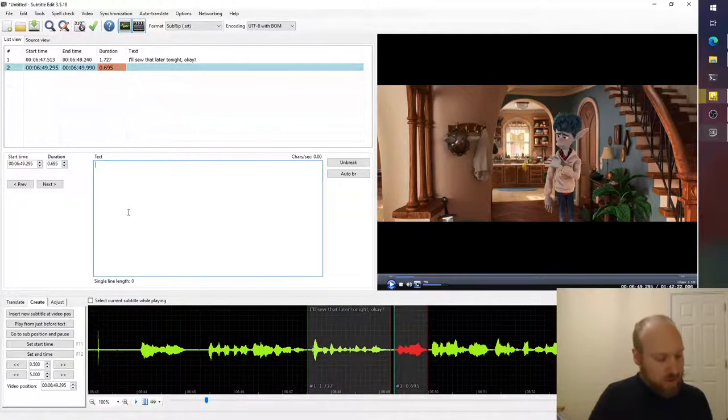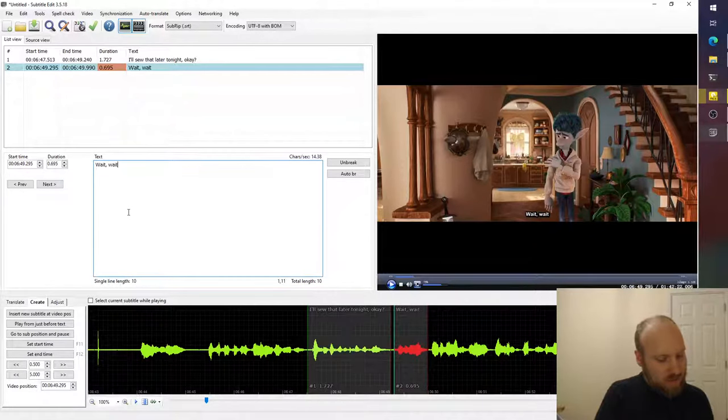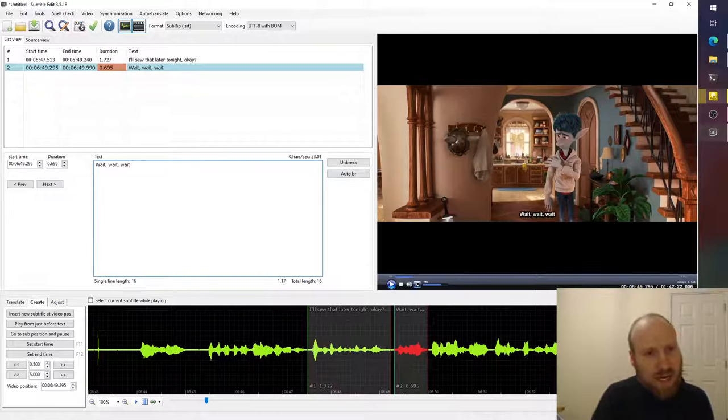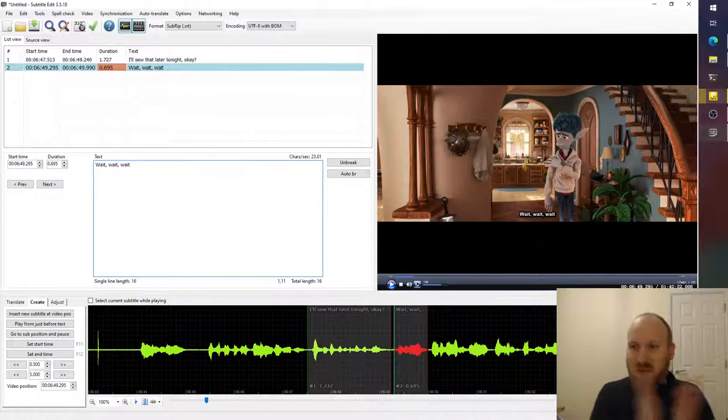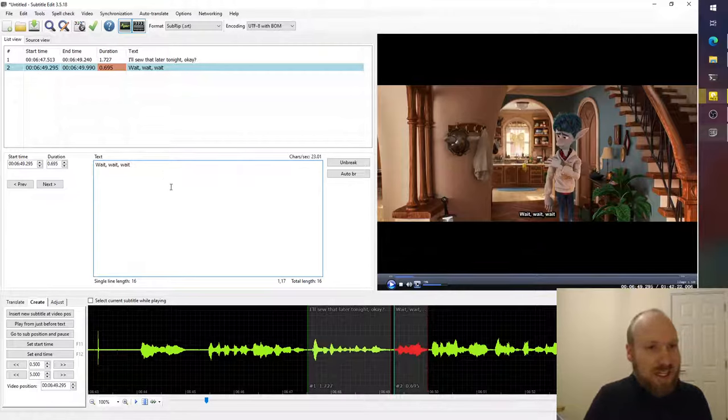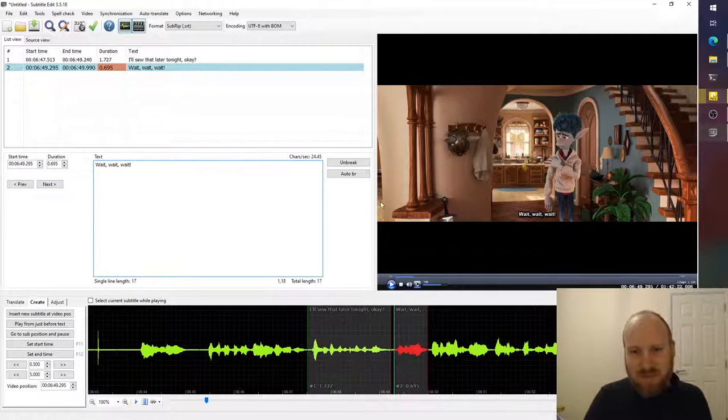And we just type wait, wait, wait, wait. Or if you wanted, you could smush them all together because he is kind of doing that when he talks. And that's it.